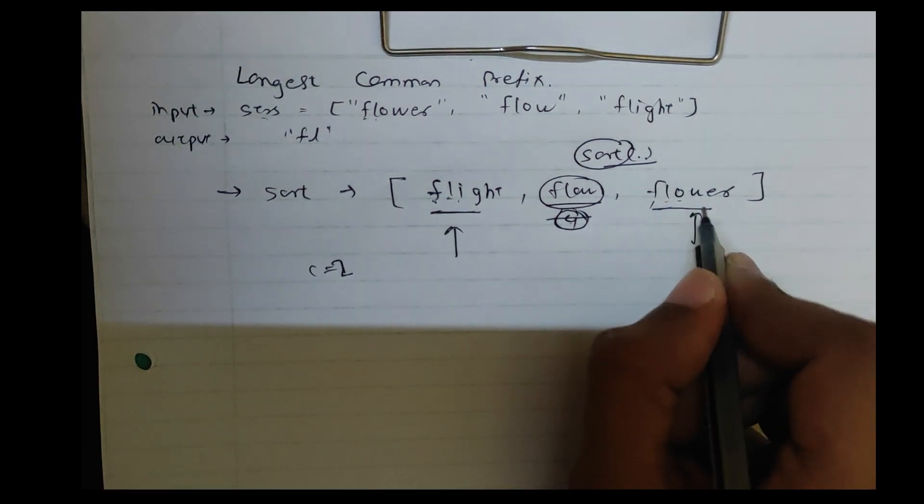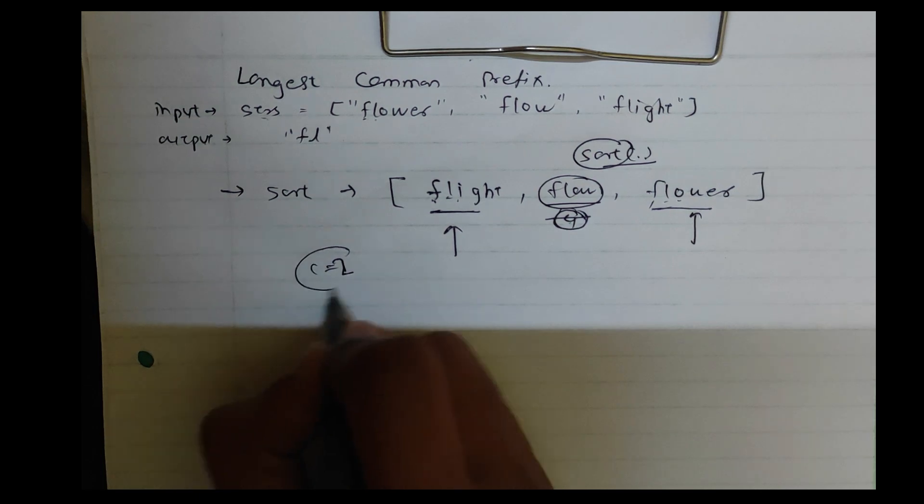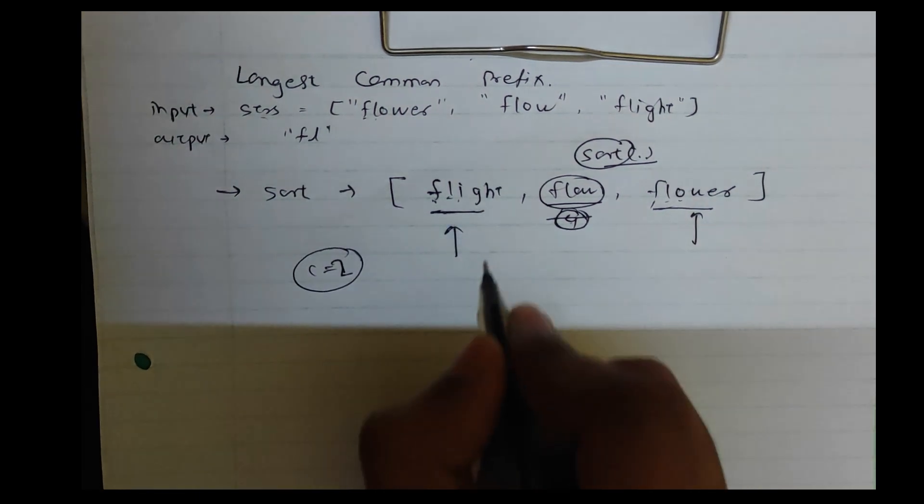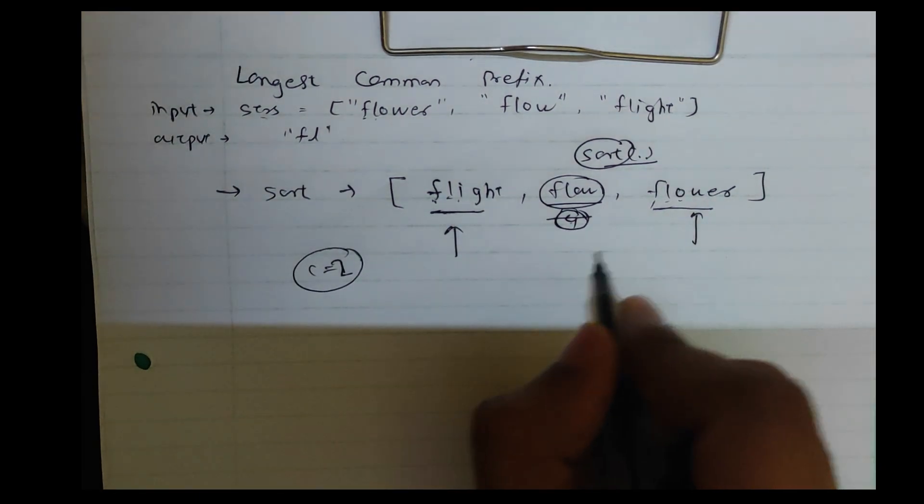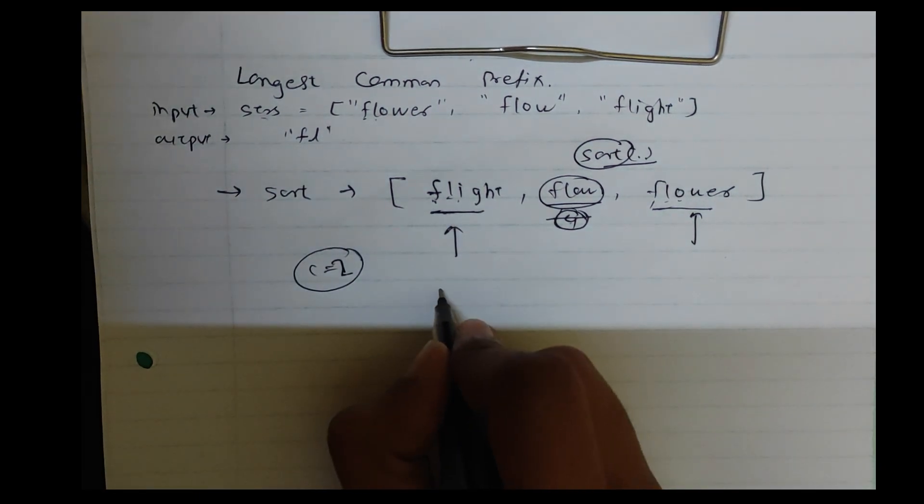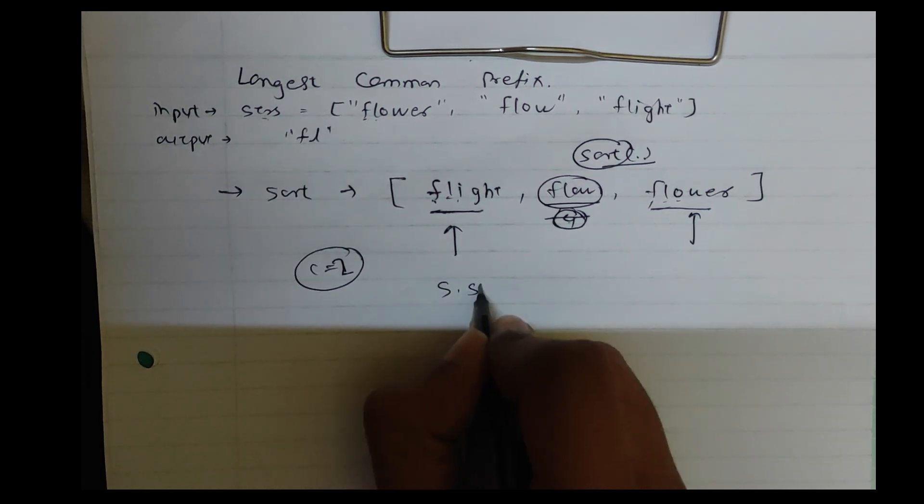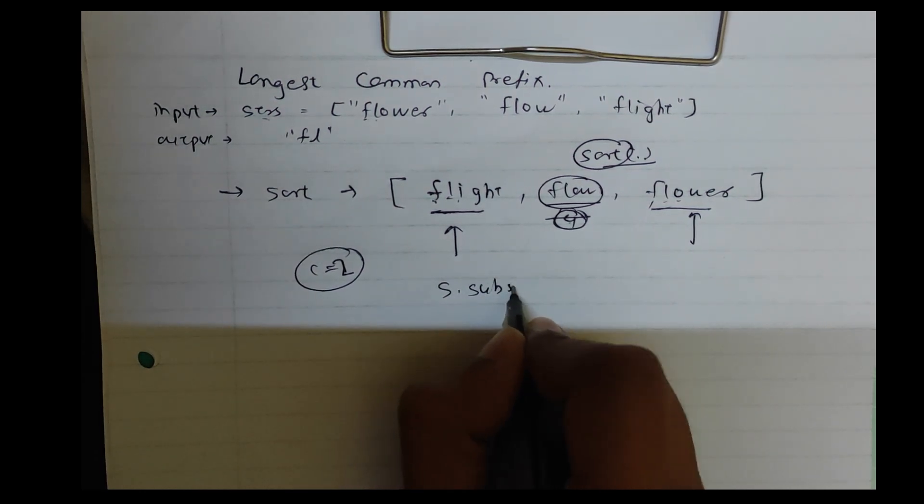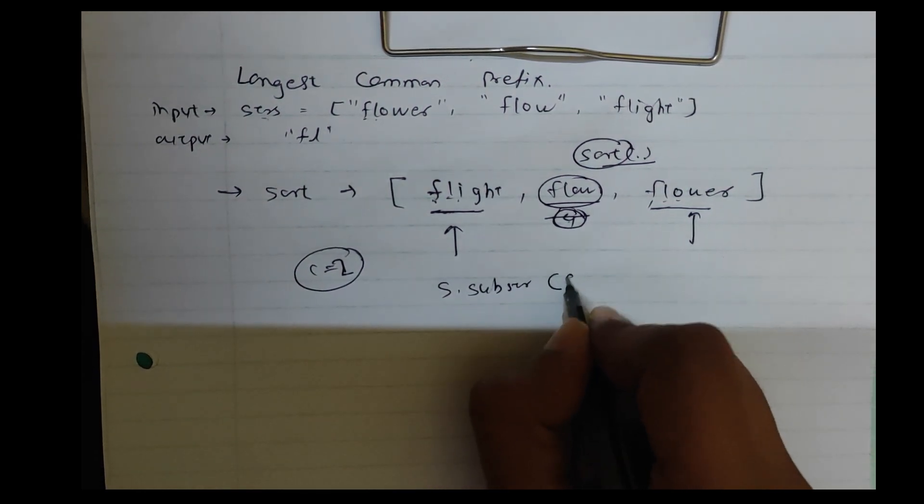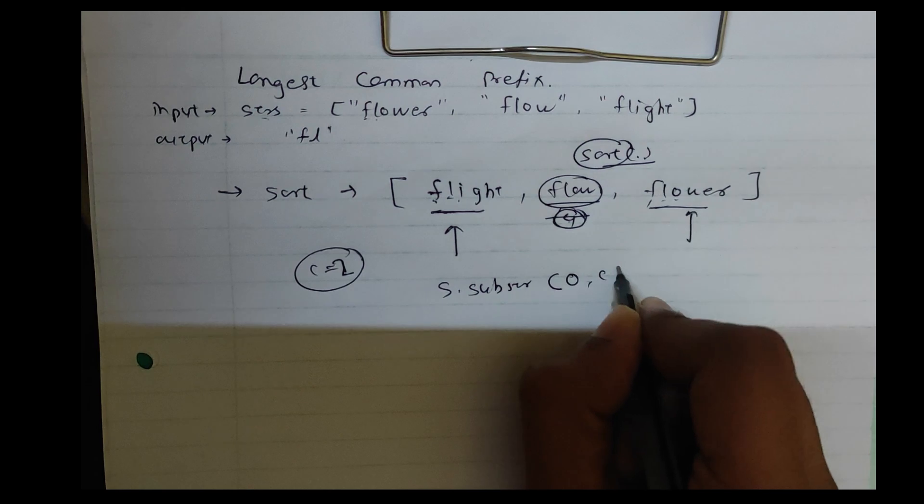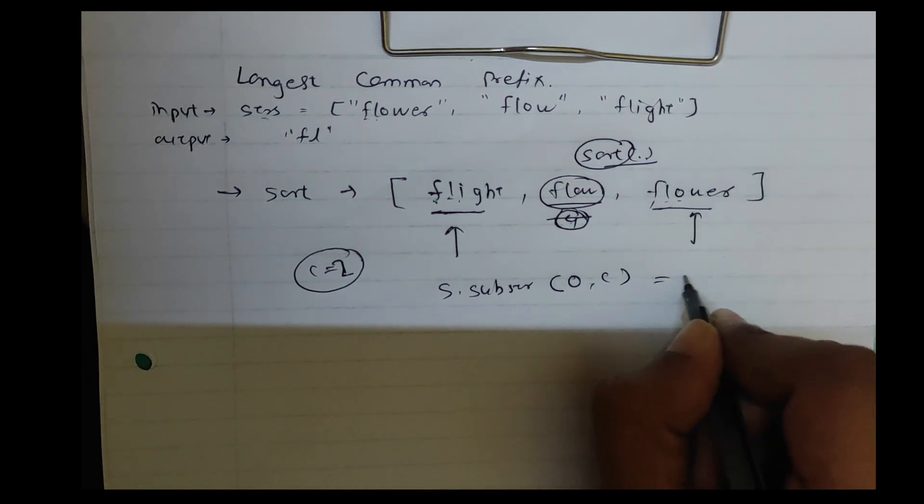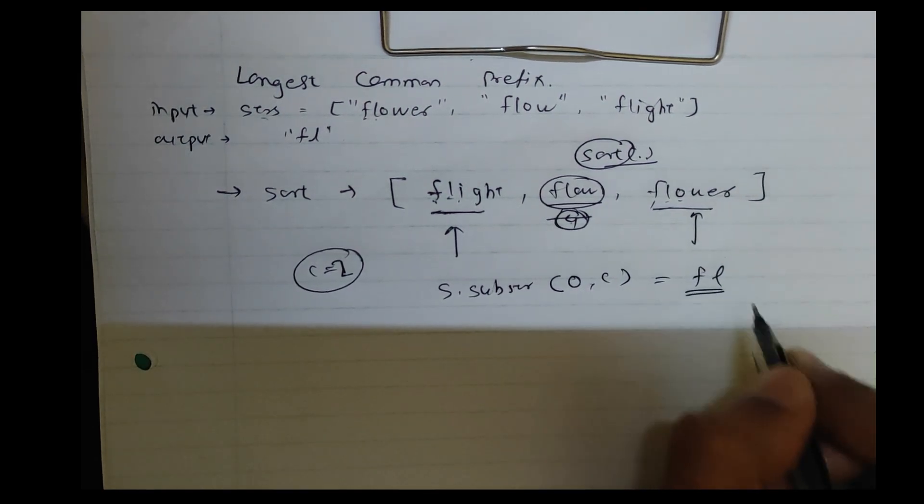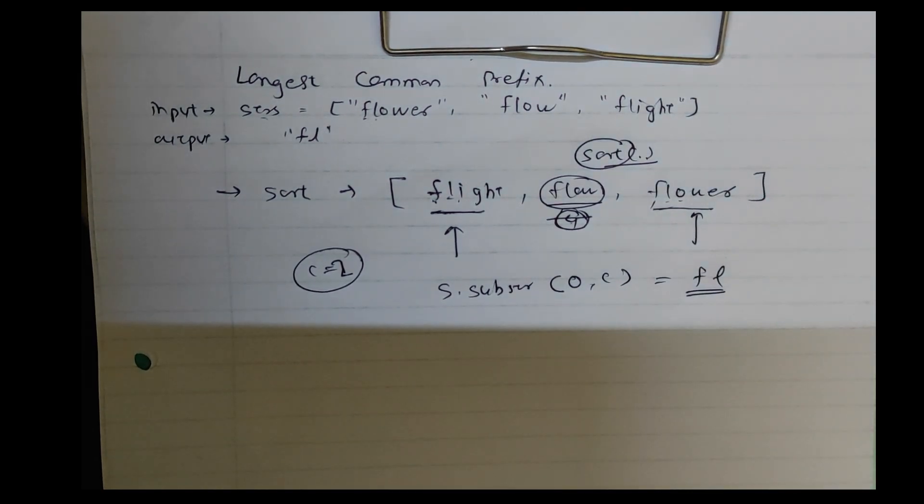I or O not common. So C equals to two. So your first word, so here's S dot sub strs, starting from 0 to C, means FL. So let's code it.